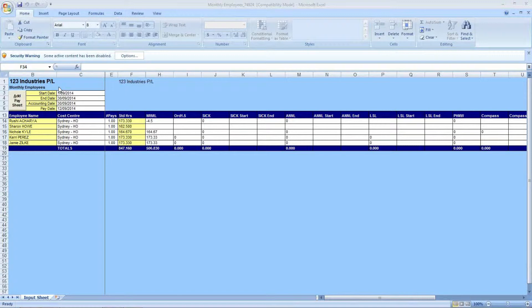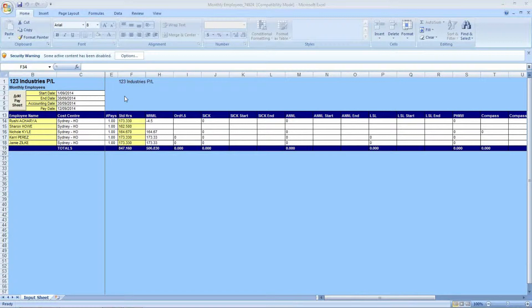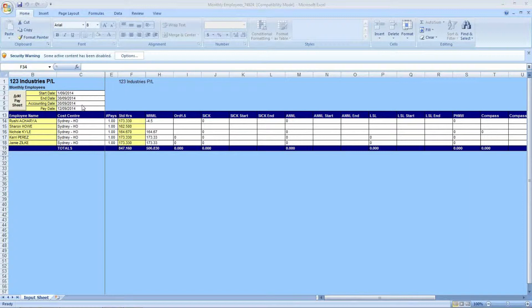The end date is for the days you wish to pay your employees. The accounting date means that any information processed in this payroll will be reported in the period or the month that is entered into the accounting date. So as we can see, it's under the 30th of the 9th, 2014. So all of the information processed within this payroll will be reported in the September month-end reports.